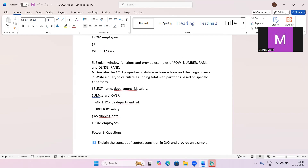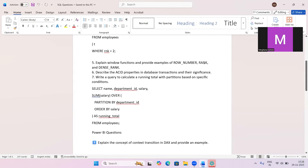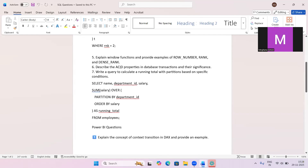For example, if two people tie for second place, RANK gives both rank 2 but skips rank 3, jumping to rank 4 for the next person. DENSE_RANK also gives the same rank for ties, but does not skip numbers. This is a very commonly repeated interview question, so clear up any confusion on this.